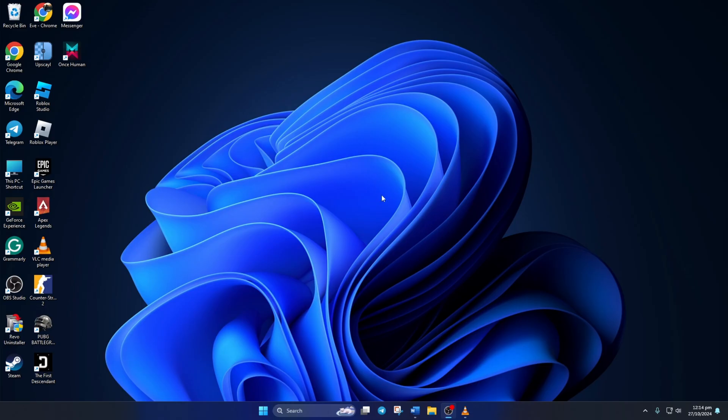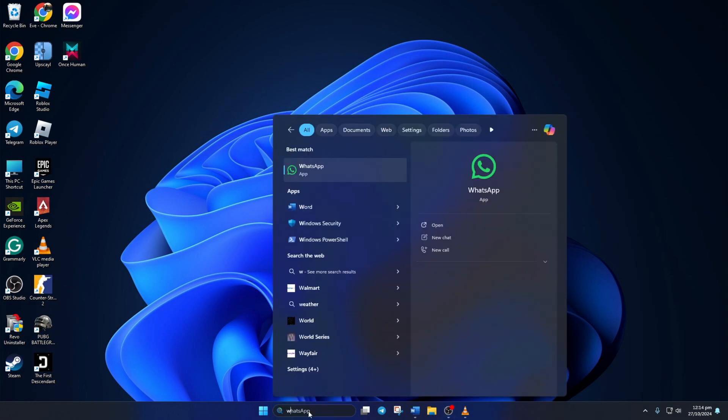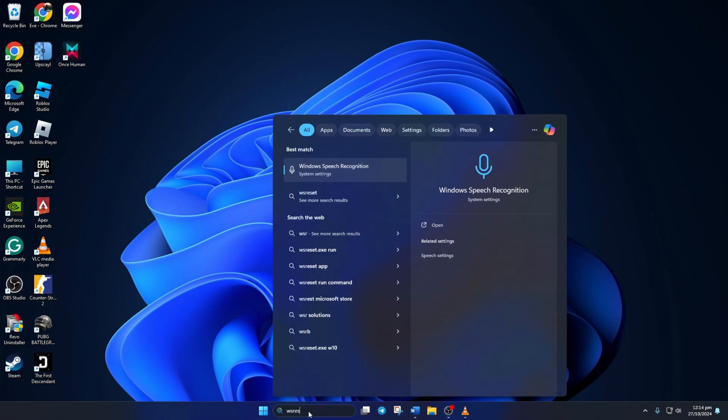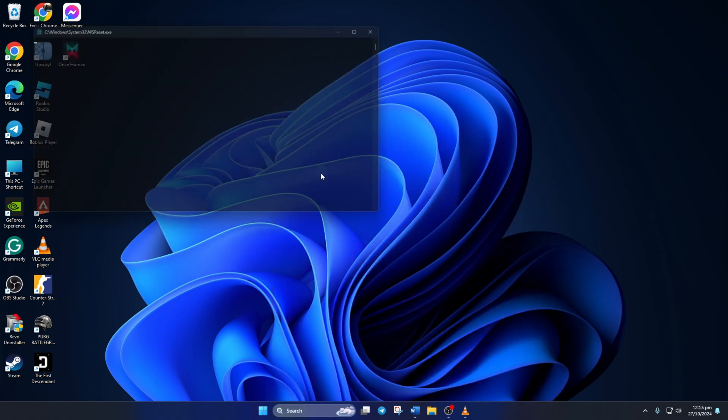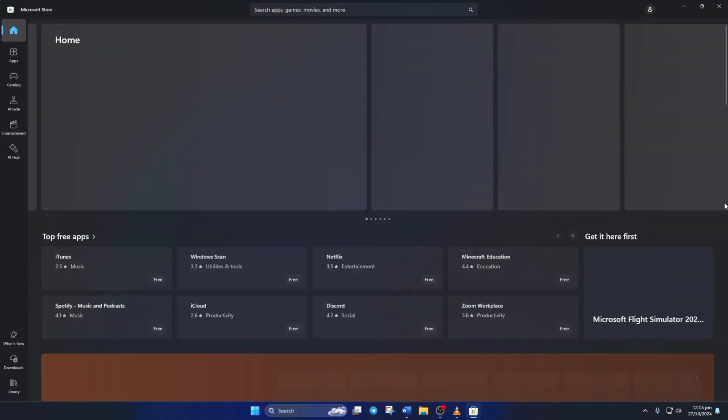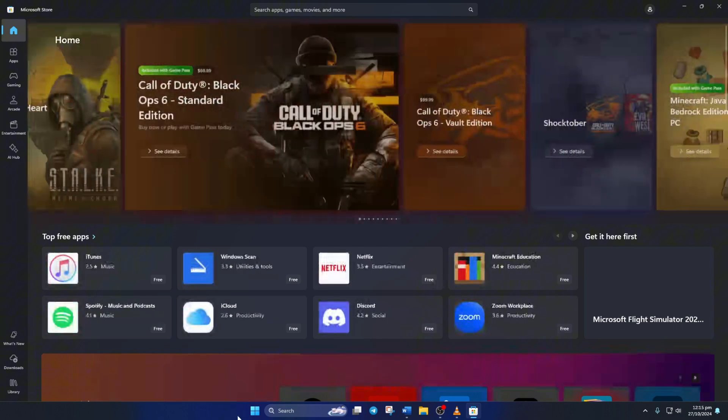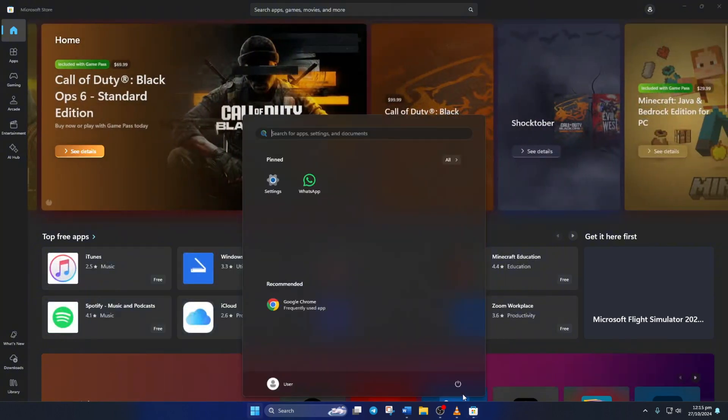Solution 2: Reinstall WhatsApp. For this one, click on the Search icon and type in WS Reset. Then click on WS Reset from the search result. Once Microsoft Store opens up, restart your computer.